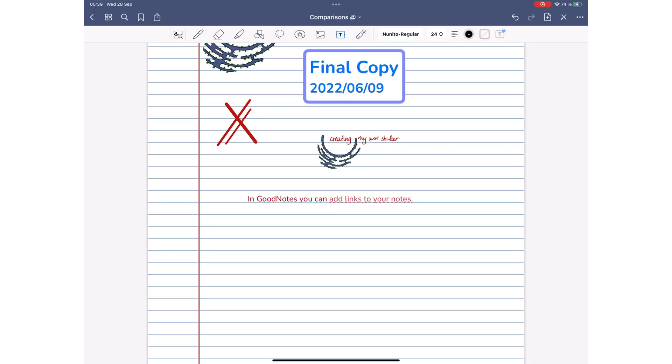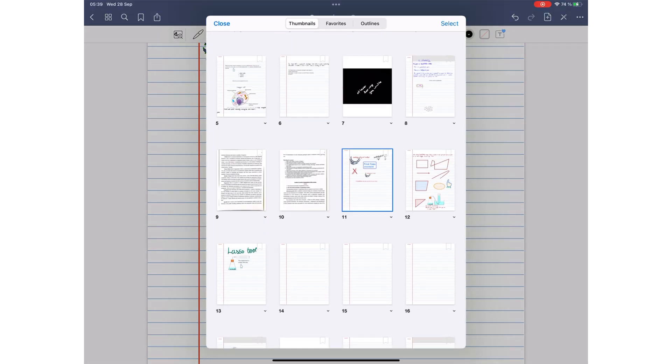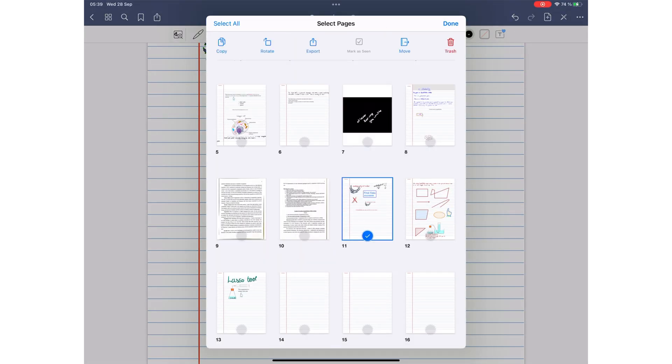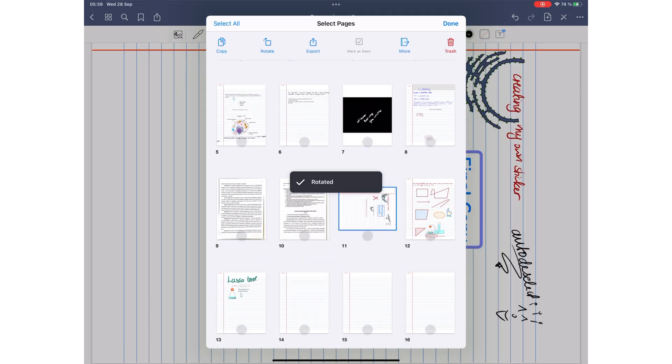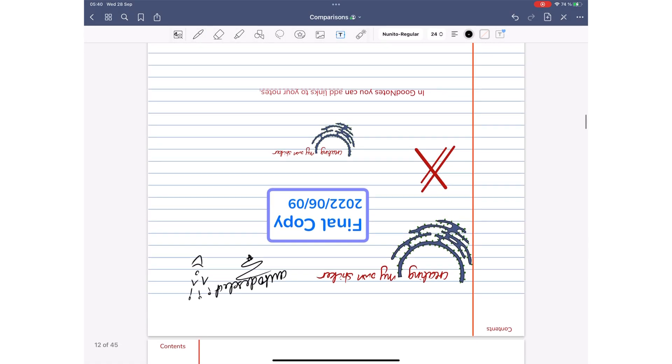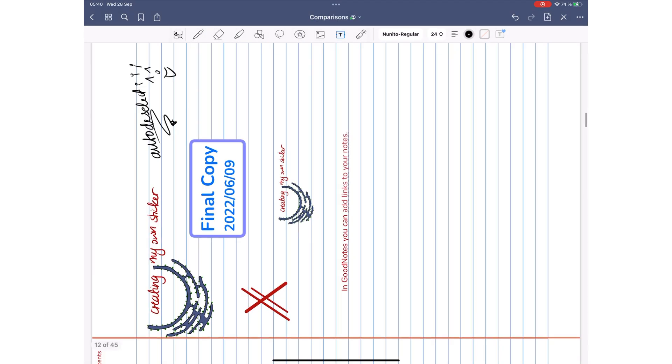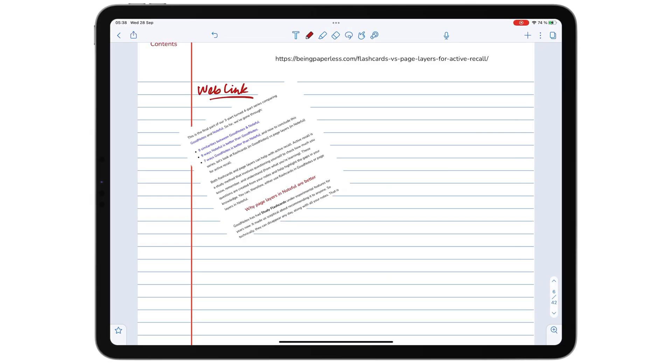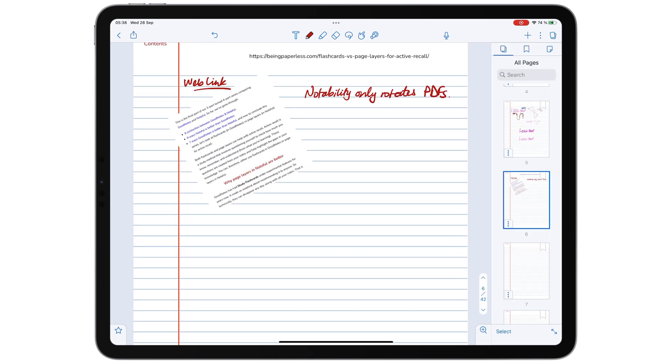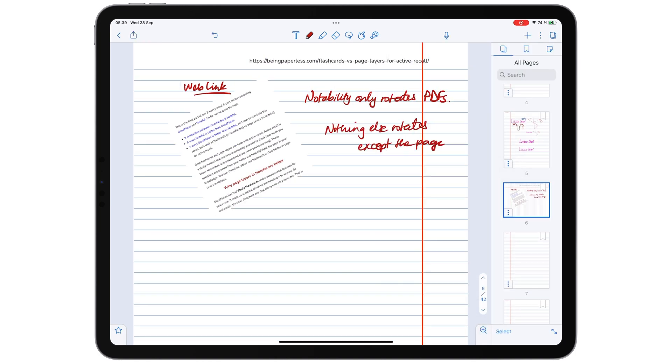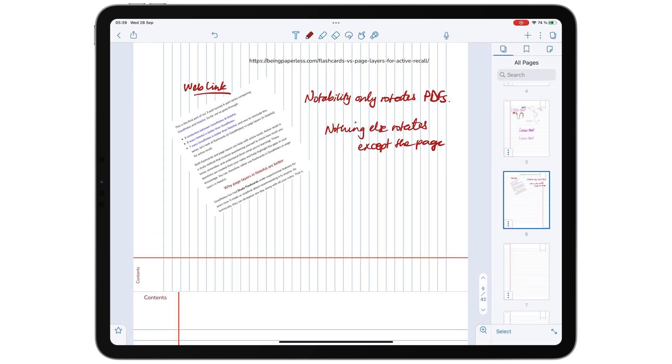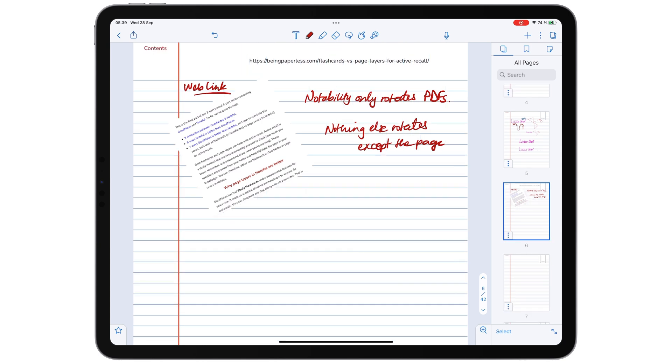GoodNotes has proper page rotation that rotates your ink. Notability can only rotate PDFs, not page templates. And annotations do not rotate along with the pages. Those restrictions are infuriating.